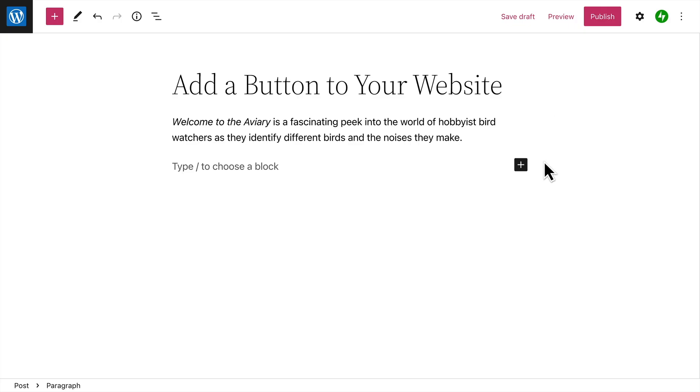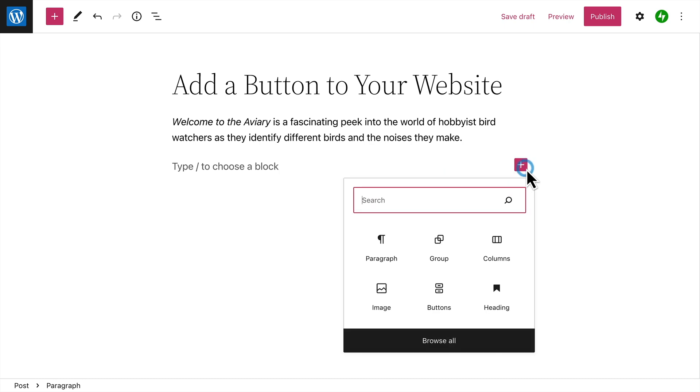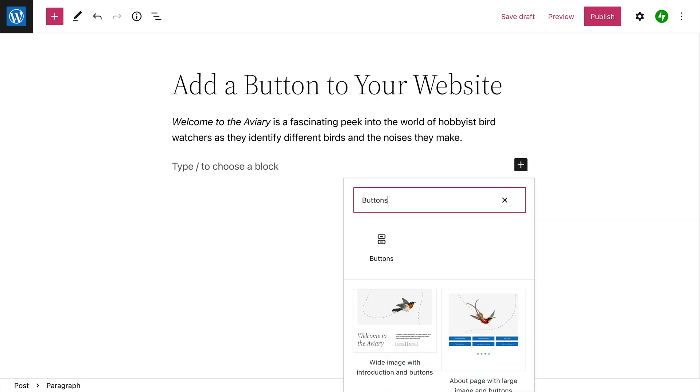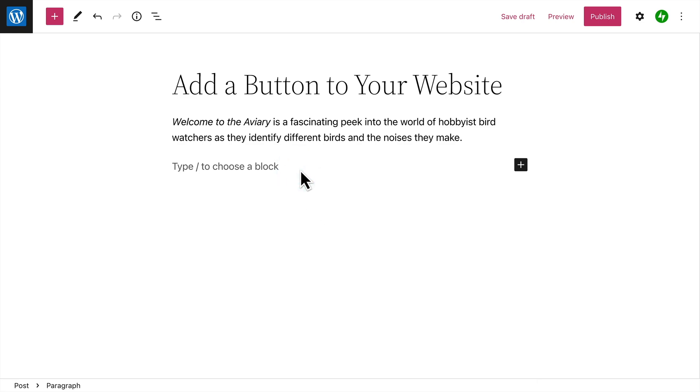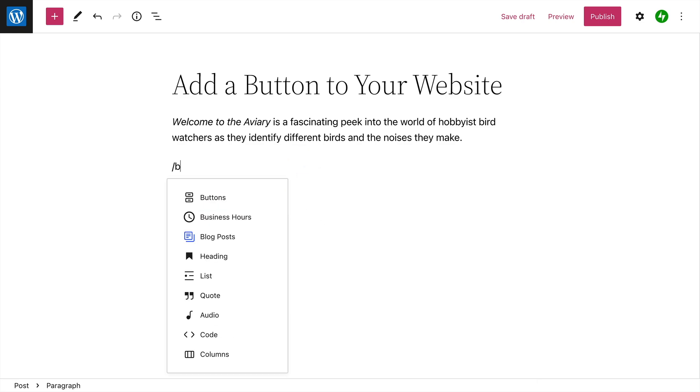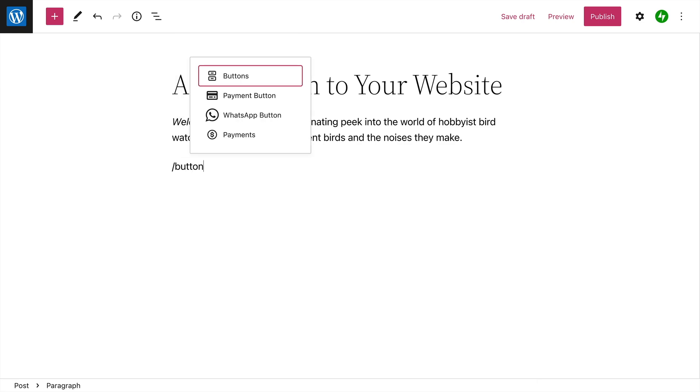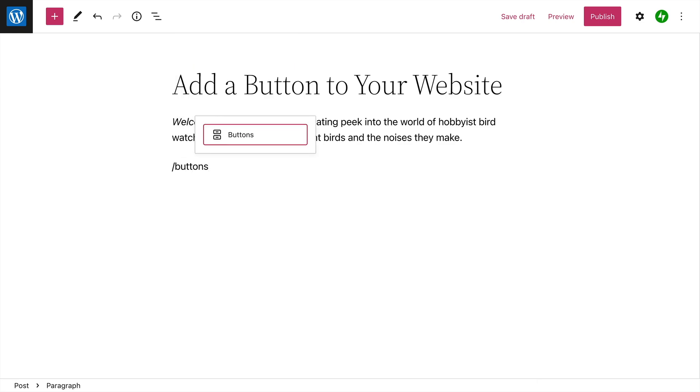To add a Buttons block, click the Block Inserter button and then search for the Buttons block. Or type a forward slash on a new line followed by the word Buttons. Then press Enter to add the Buttons block.